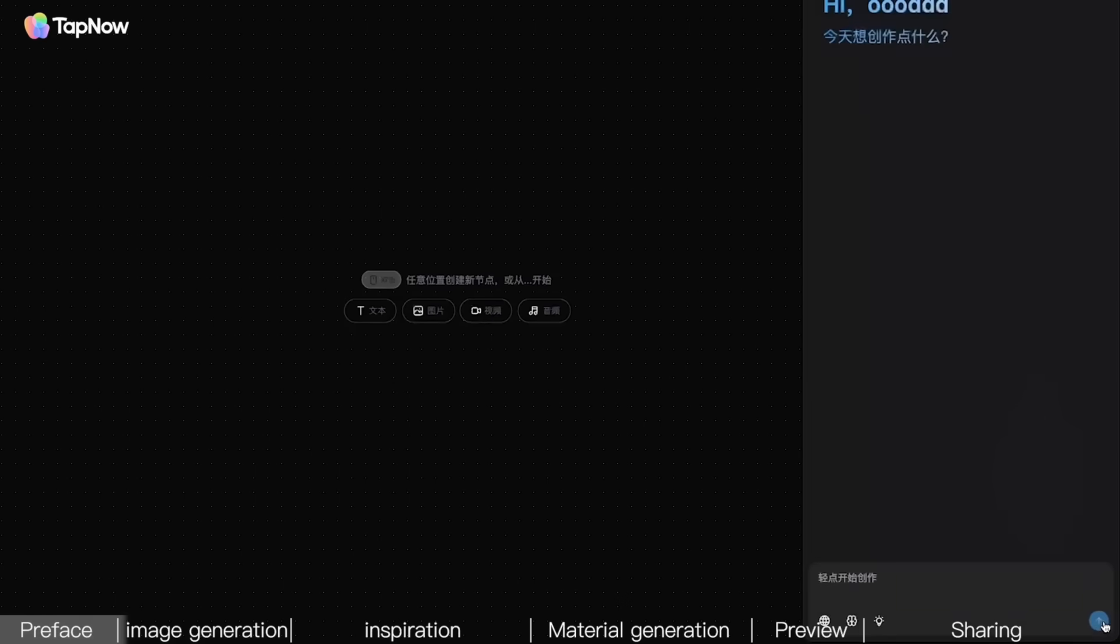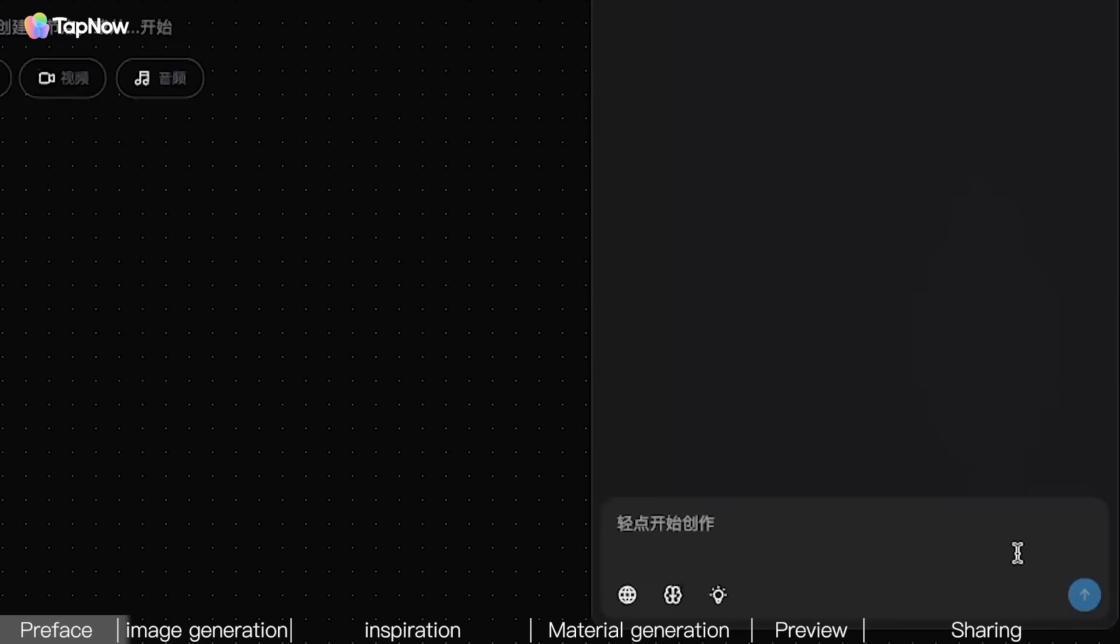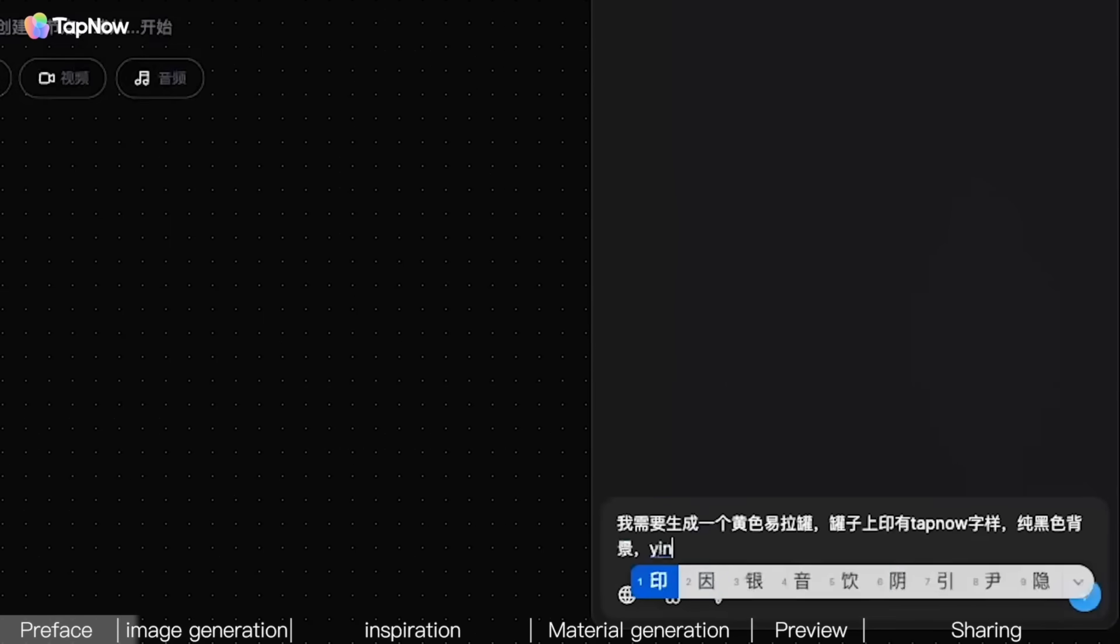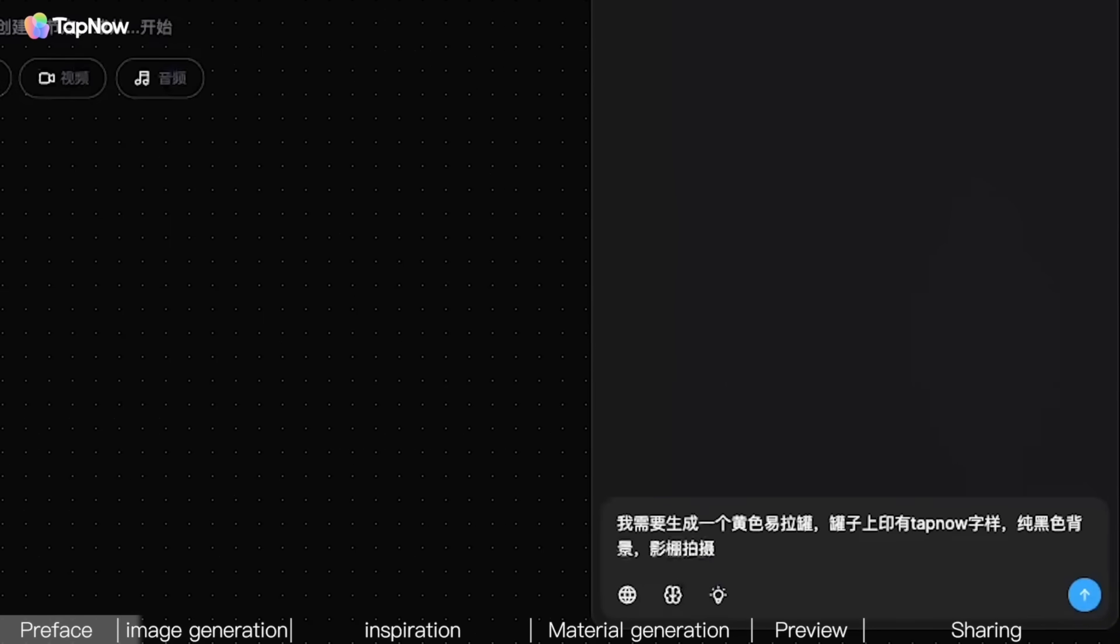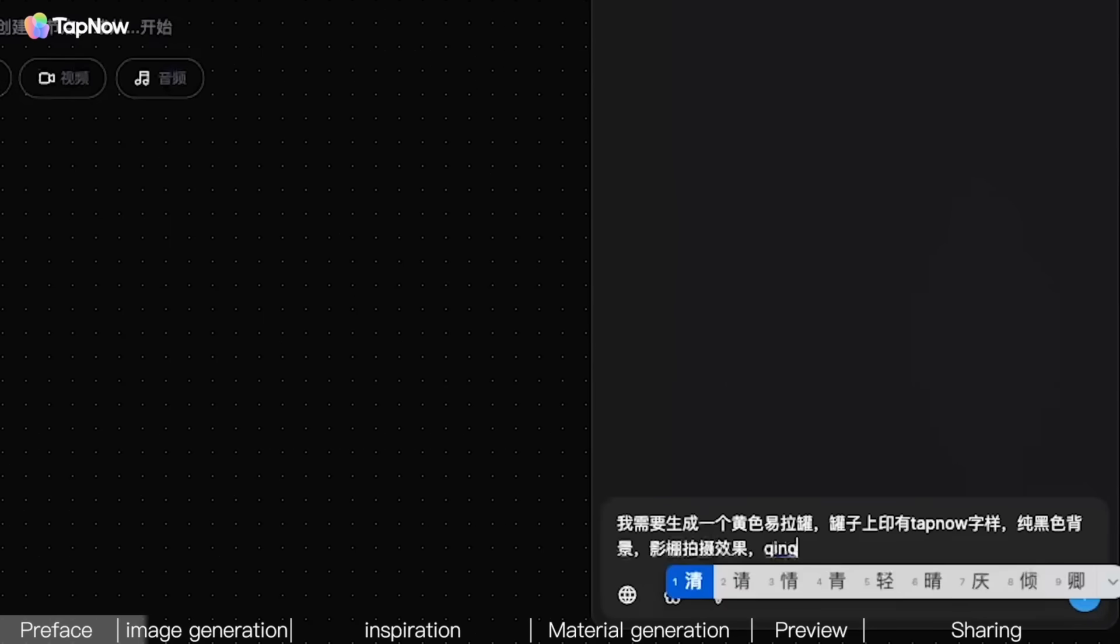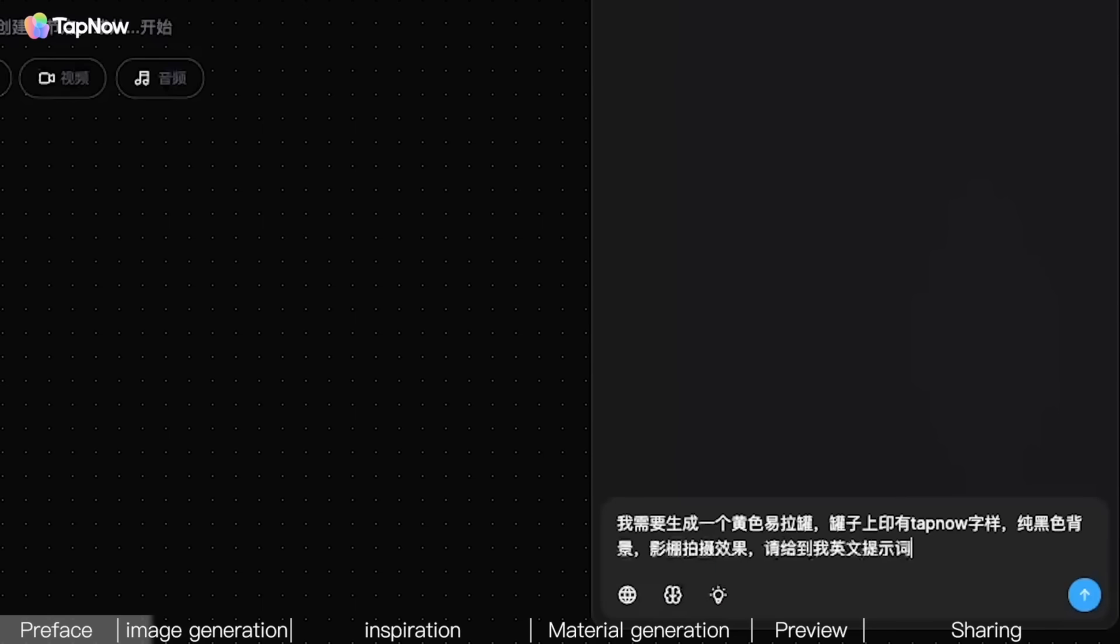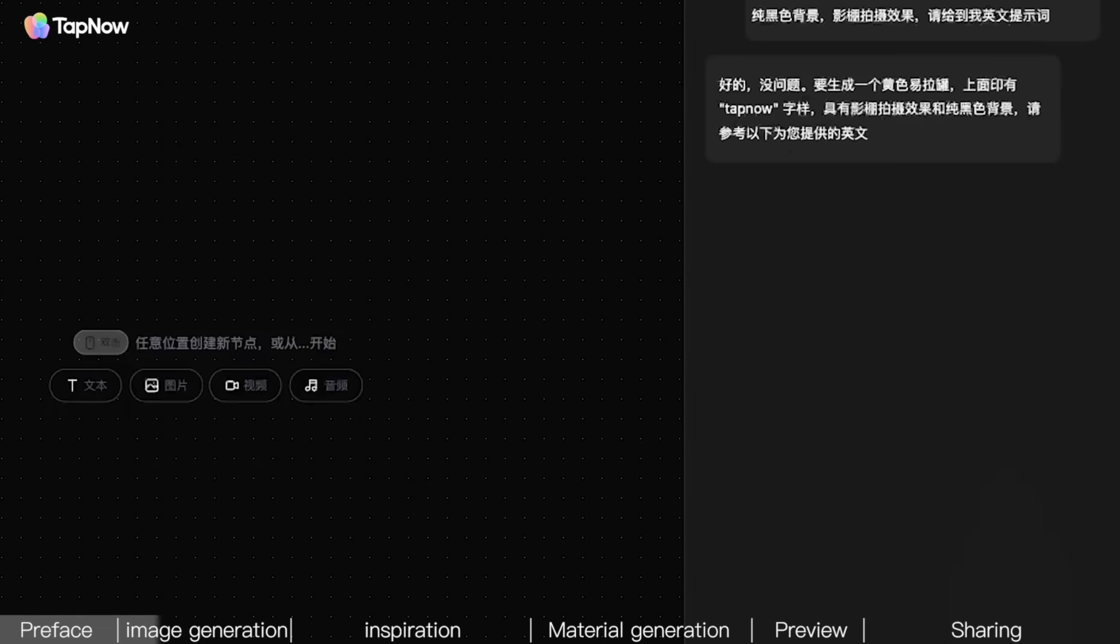To shoot a product ad, you first need a product. So since this is a tutorial, we'll first use AI to generate one. First, open TapNow. For those who can't write prompts, the language model on the right side here can help you write them. Just tell it directly. I need a yellow pop-top can with the word TapNow on it, a pure black background, and a cinematic photography effect. Please give me the English prompt.